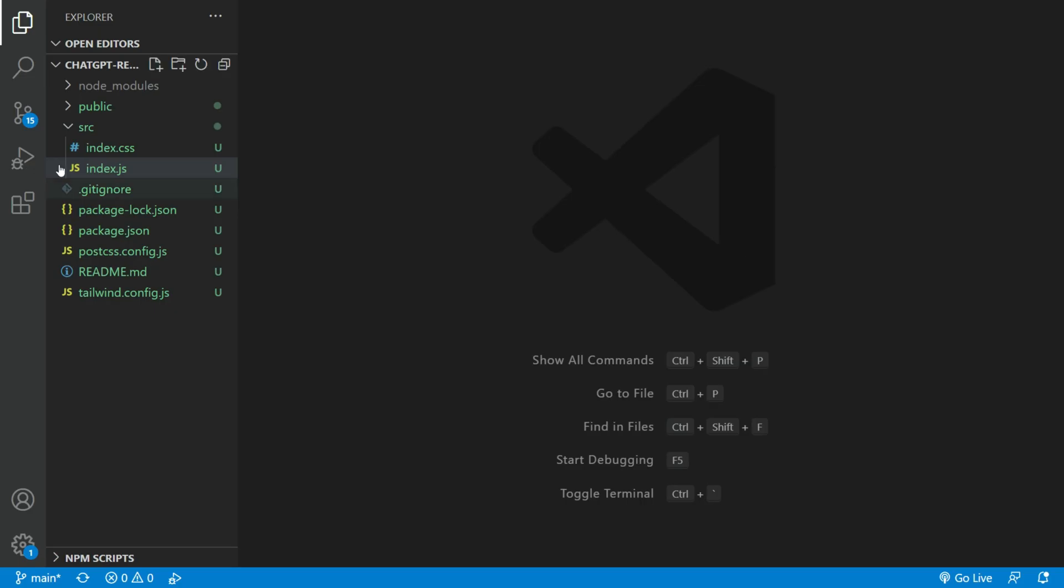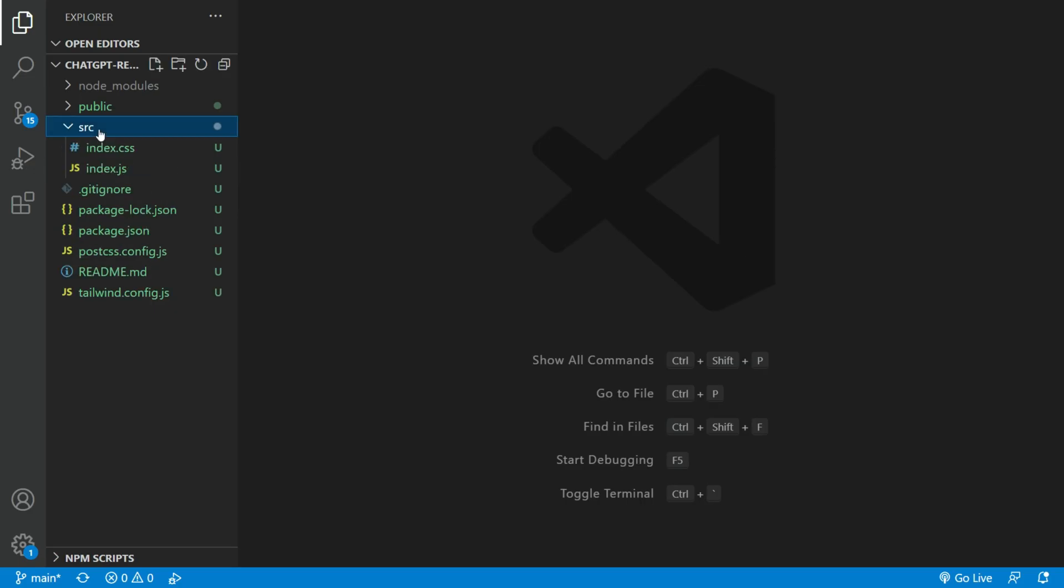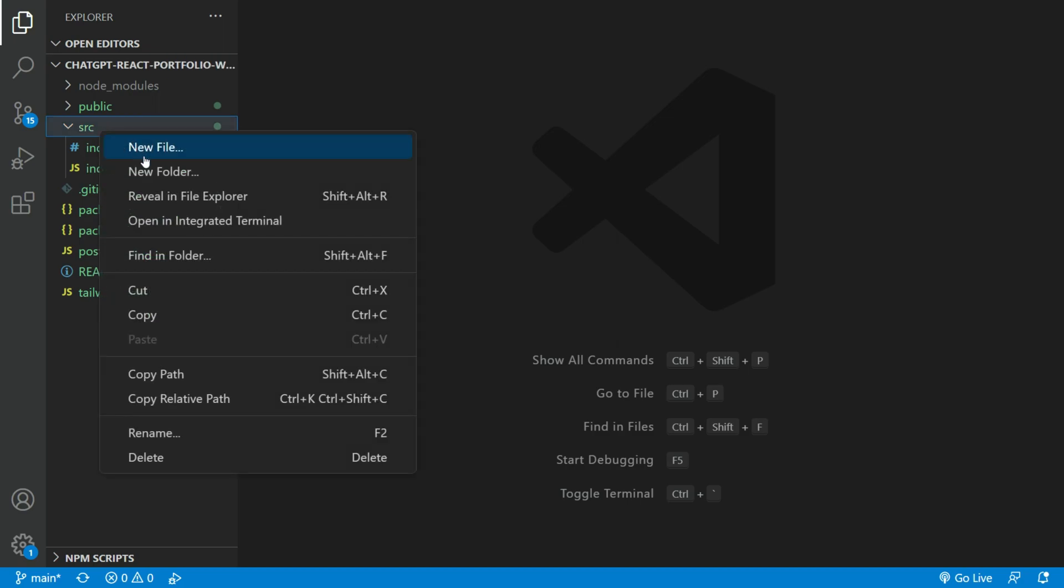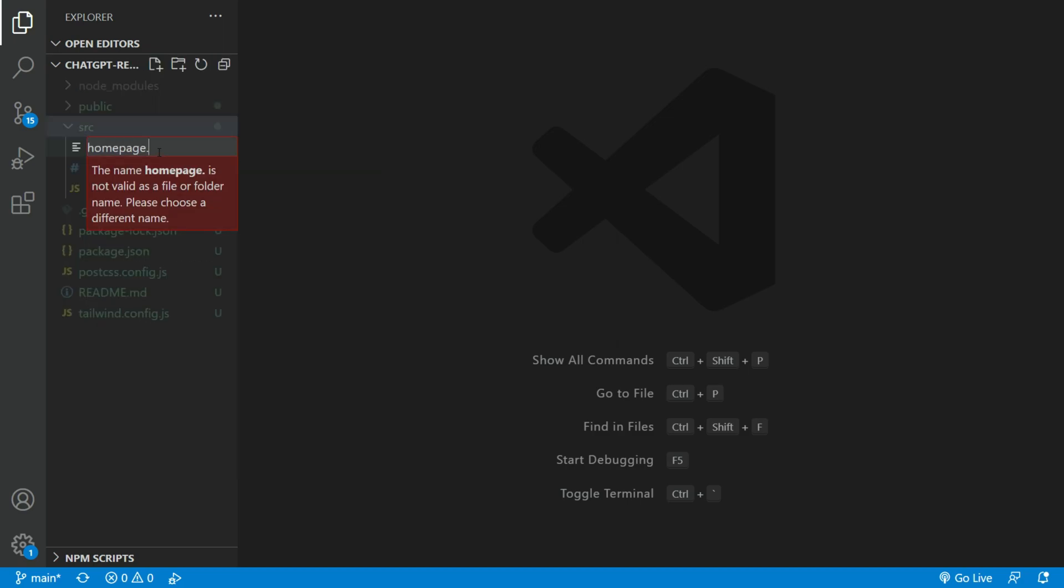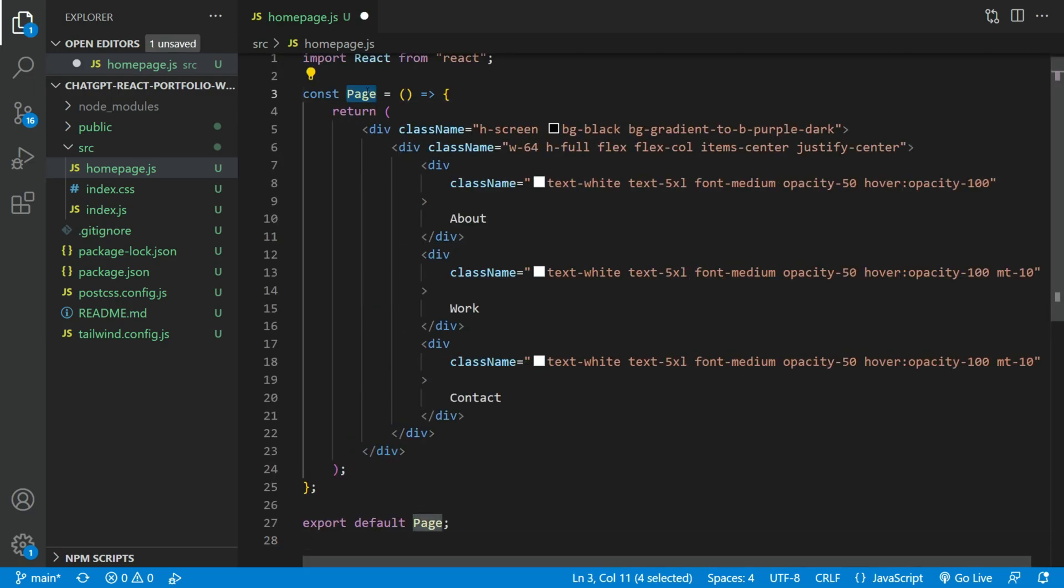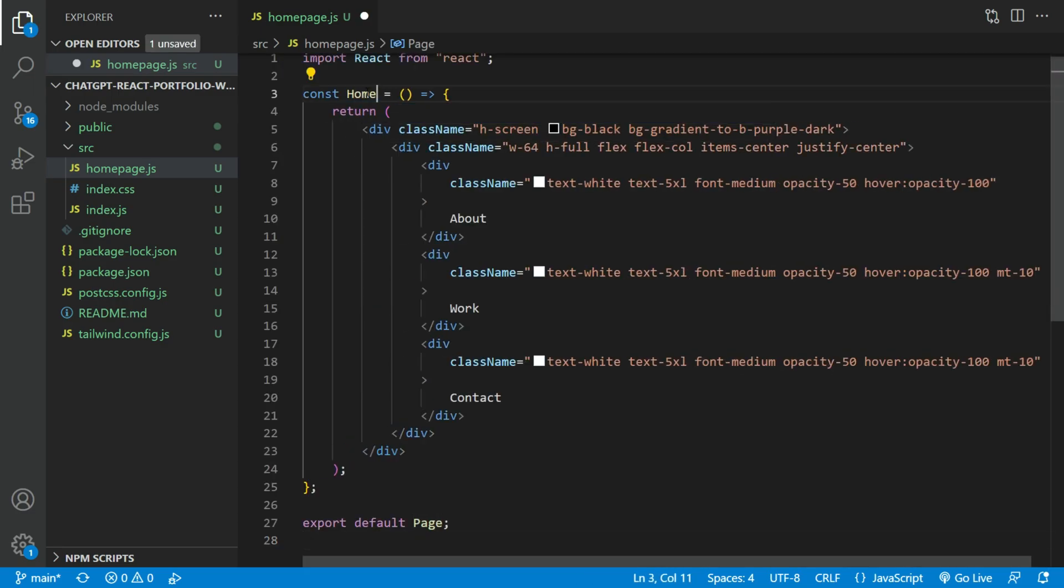Copy the ChatGPT code, create a file under the source directory and name it homepage.js. Paste the ChatGPT code here. Make sure to rename the object to homepage.